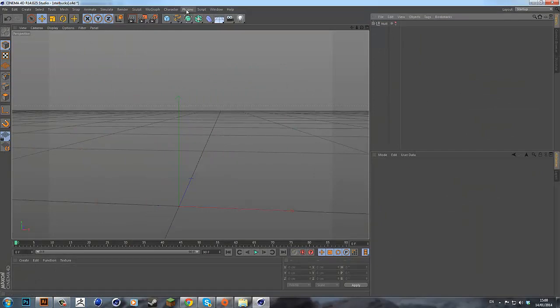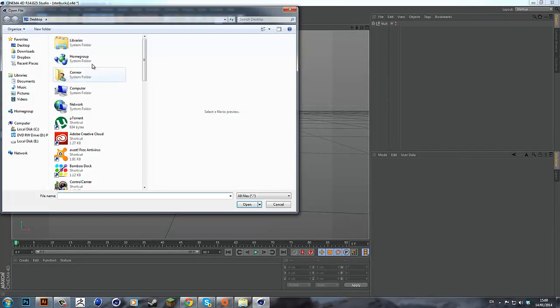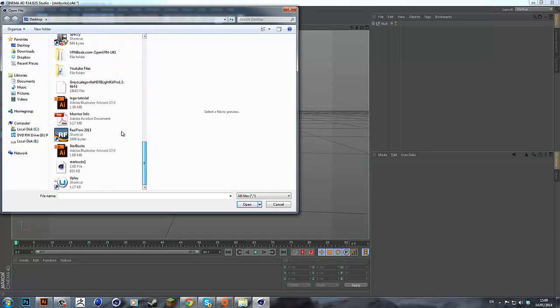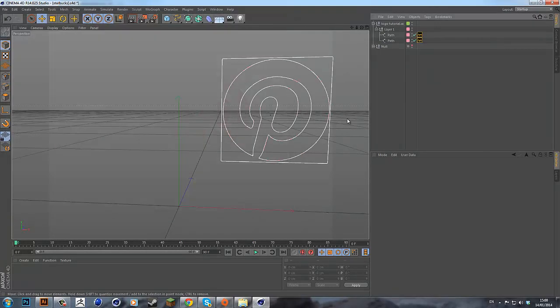Next you want to go to plugin CVS Smart Import and you want to drag all the way down and find your logo. And then just open that up straight away.